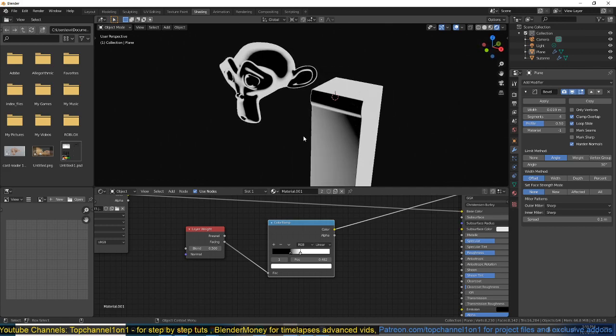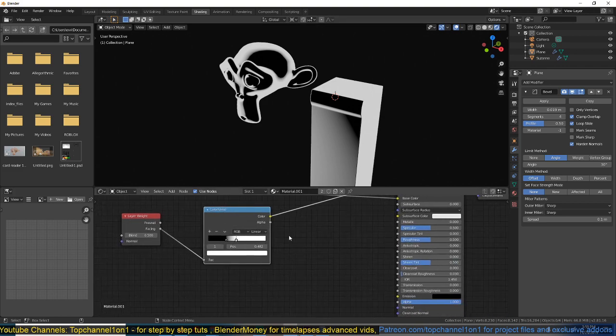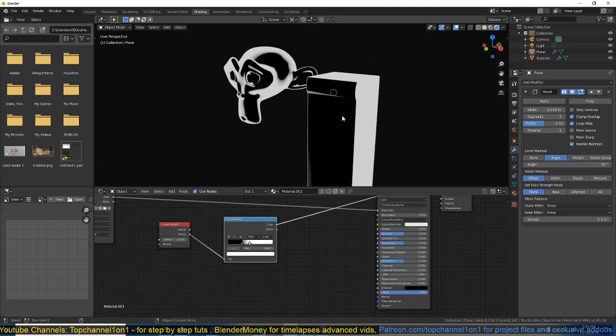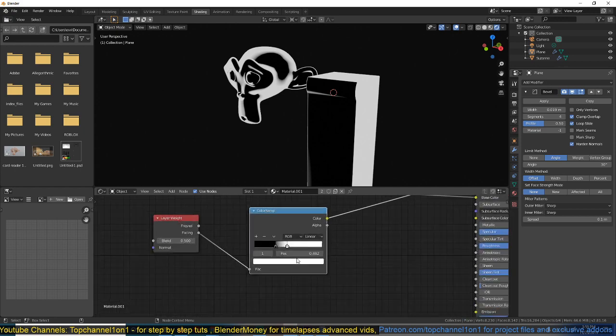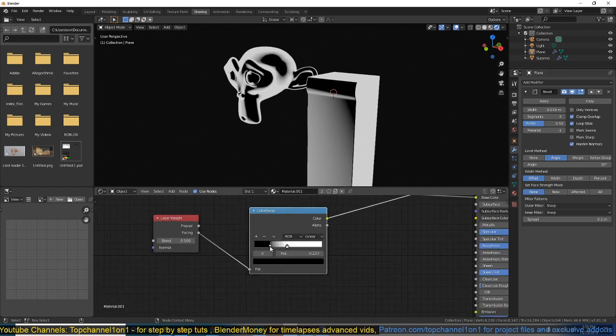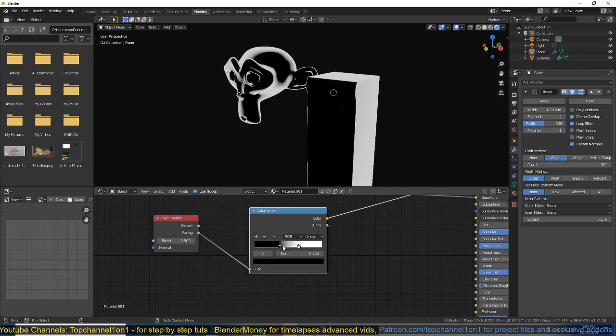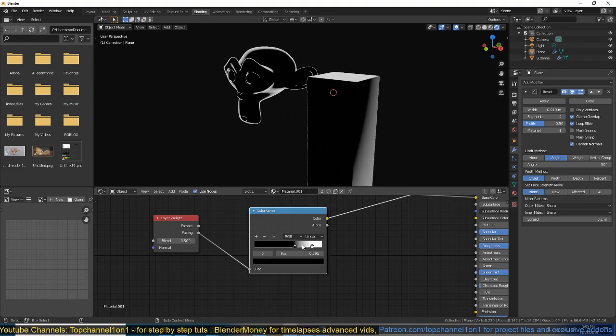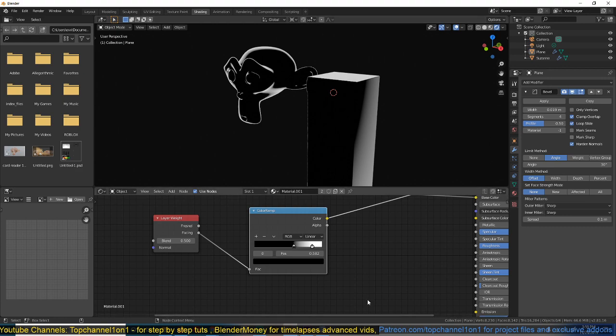I can see how now we have a little bit of detail in the edges like that. So we're going to use this as a mask for our emission so that the edges are always a bit lit. And I think I can push the edges just a bit, something like that, so that we have a faint line at the edge.